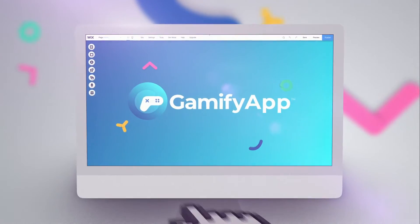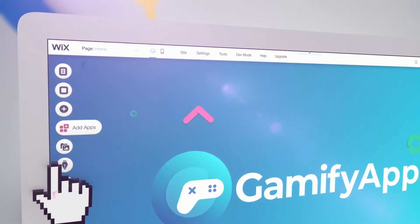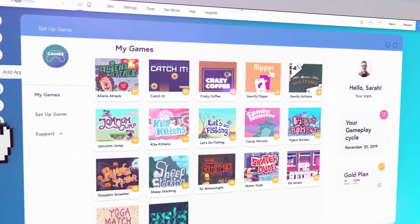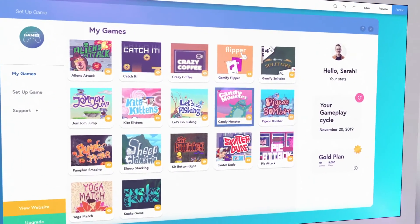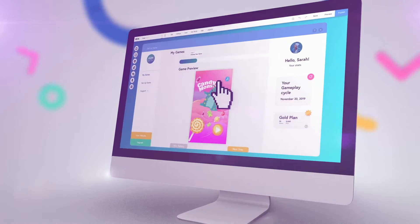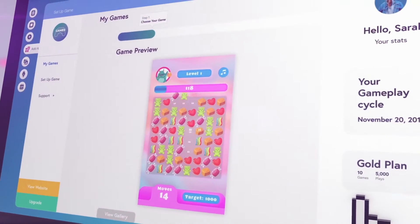Welcome to the Games App by Gamify, where you can create your own custom games to put on your website. Customizing games with Gamify is easy. Start by clicking on a game you like and give it a whirl.